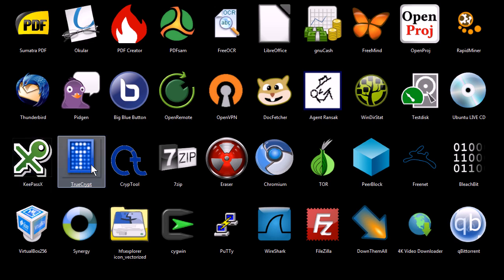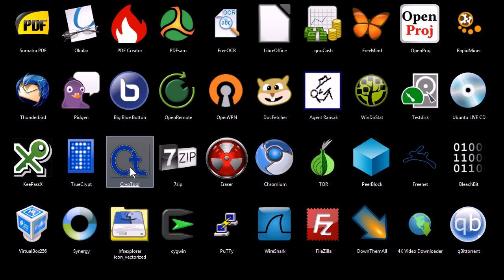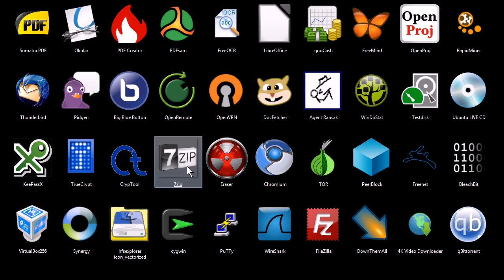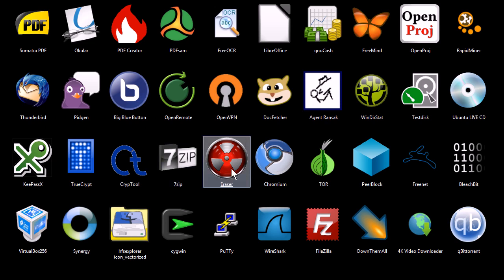TrueCrypt is an encryption program. You can encrypt your entire hard disk or a storage device. You can also encrypt just individual files on your computer. CryptTool teaches you how to do cryptography. It lets you analyze cryptography and decrypt messages and create encrypted messages. 7-Zip is a file archiver and compression tool. You can also use it to create encrypted archives. Eraser is a program that can securely delete sensitive data off your computer so it can't ever be found again.